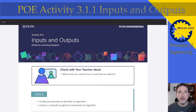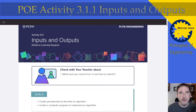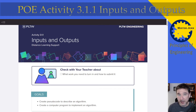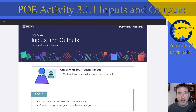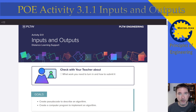This is Mr. Jernigan and I'm here to talk to you about Principles of Engineering Activity 3.1.1, Input and Output. This is the distance learning version and it is the first big activity for Unit 3, which is about control systems.